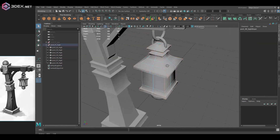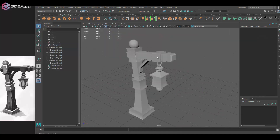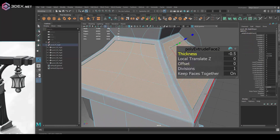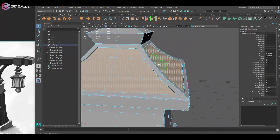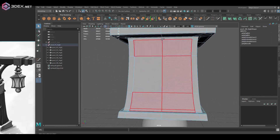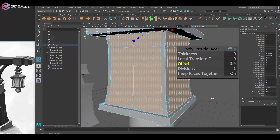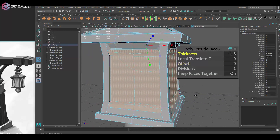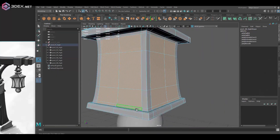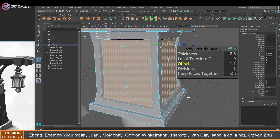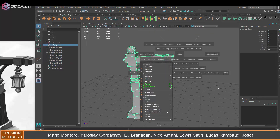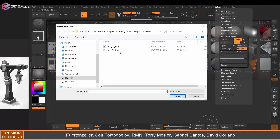Here I'm adding supporting geometry by adding bevels and edge loops so there's actual supporting geo so that when I divide the model in ZBrush it holds up well. This is also something you can do in ZBrush — you don't have to do it in Maya — but I personally find it a lot easier in Maya. That's just a preference. Then I'm importing that into ZBrush.